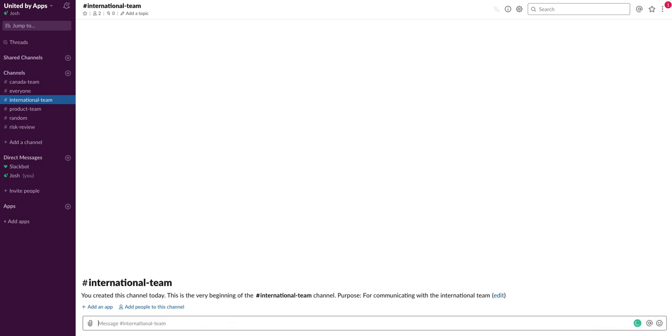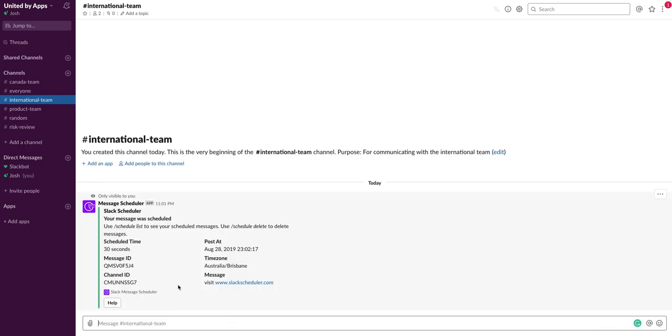There's no errors and it gives me some feedback here: the time zone, when it's going to be posted, and the message itself along with the message ID. So that's good if you want to schedule something really simple.